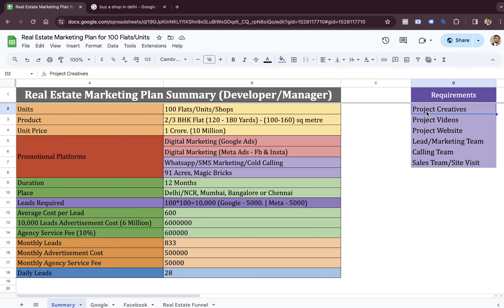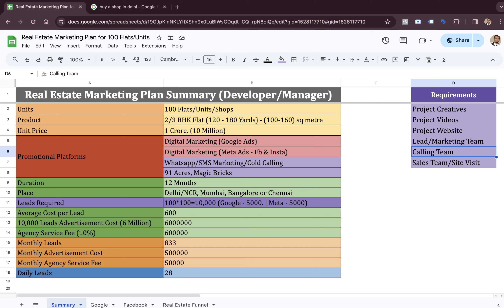The person or agency who manages your marketing needs the project creatives — a photographer who shoots the property images and shares them with the marketing team. Then we need project videos, a project website, maybe a landing page, and most importantly a team generating all these leads — the marketing team or lead generation team. This team will pass leads to the calling team or call center who calls people who have shown interest. The call center convinces people to visit the site, and then the site visit team — the sales team — converts site visits into bookings.